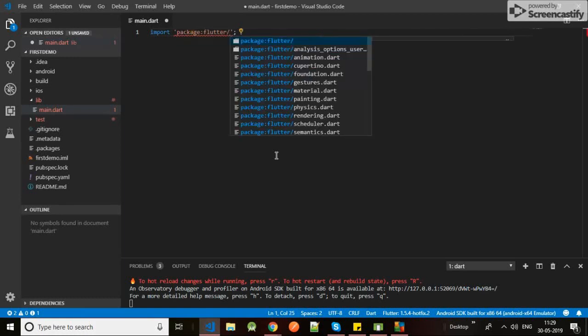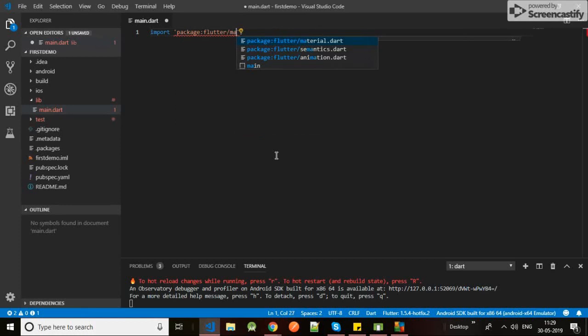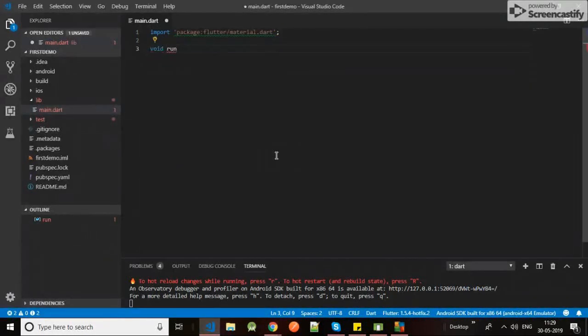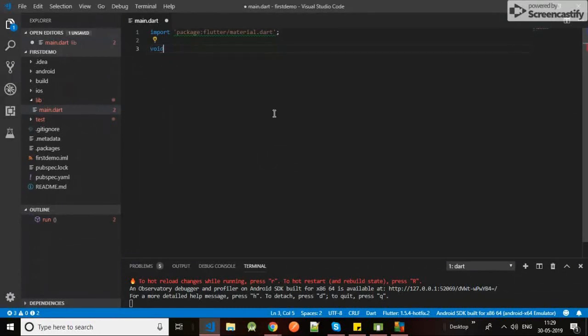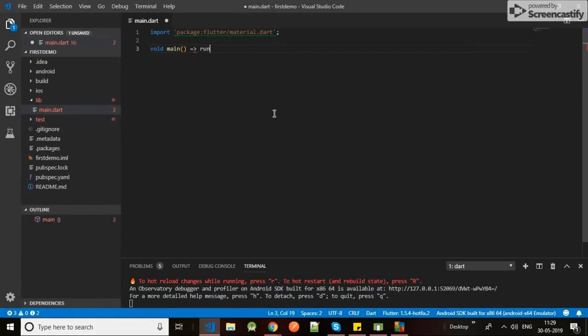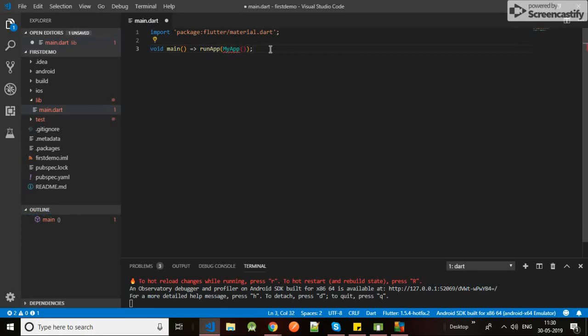Void run - to run my app. Sorry, void main, void main, void main. Then run app. Here I will give name is my app. Okay, here it is not defined yet so it is giving my error. So let's make it class MyApp.